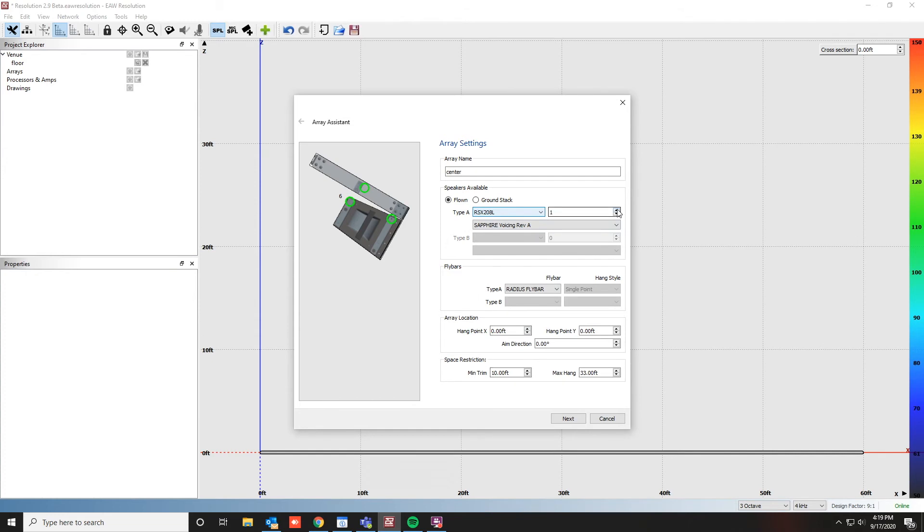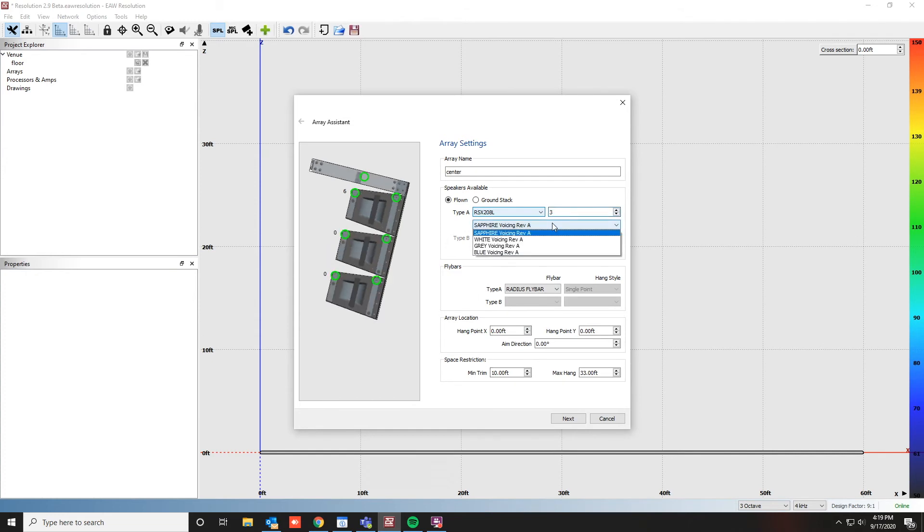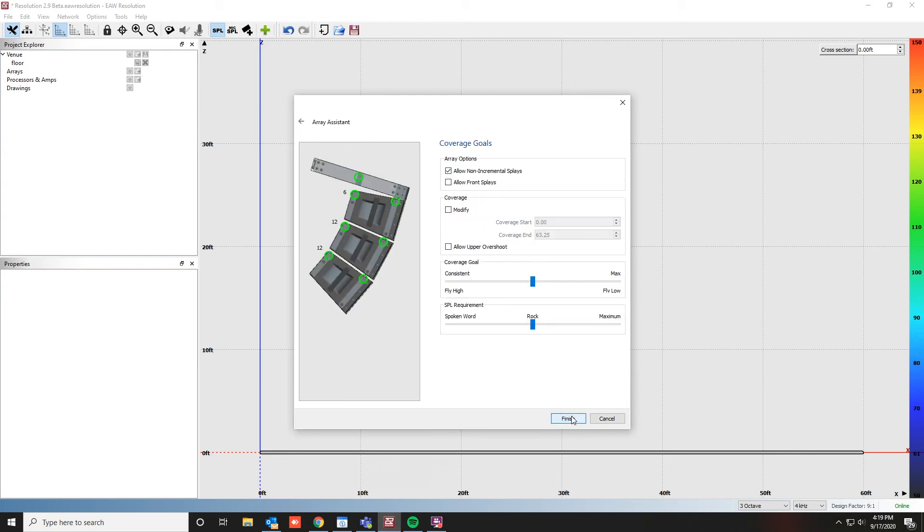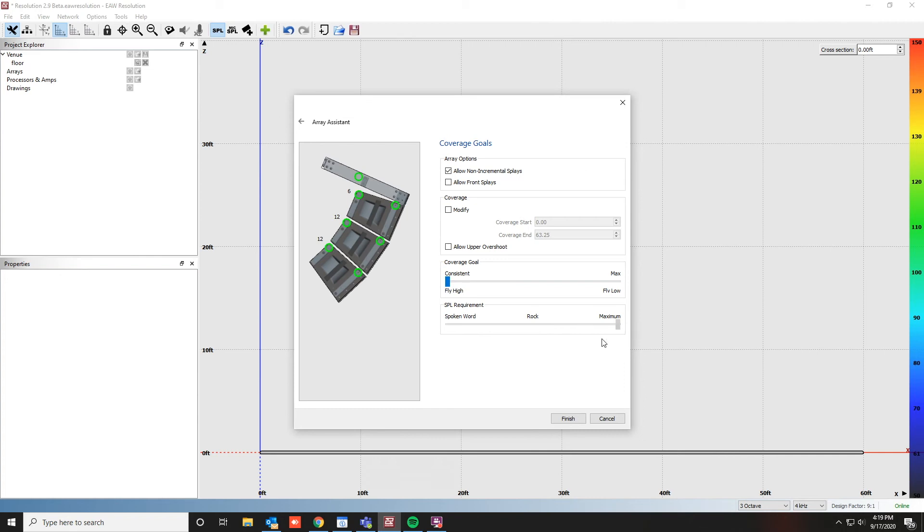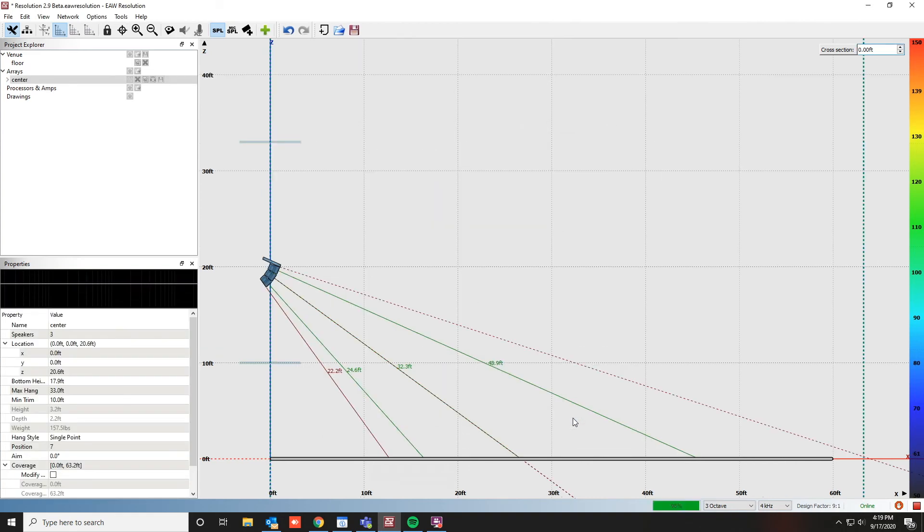Update our quantity, change our voicing, then click Next. We'll adjust our coverage goal and SPL requirement, then click Finish.